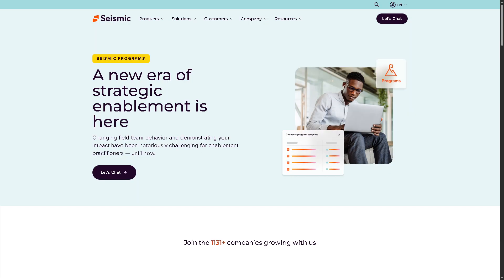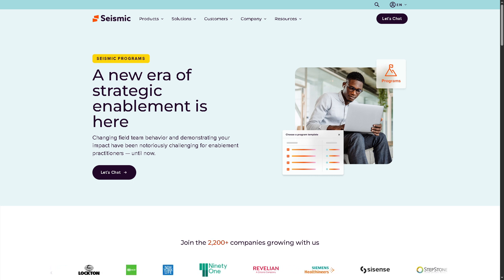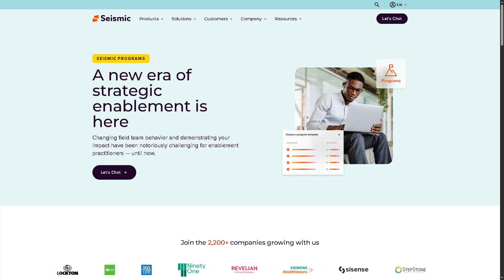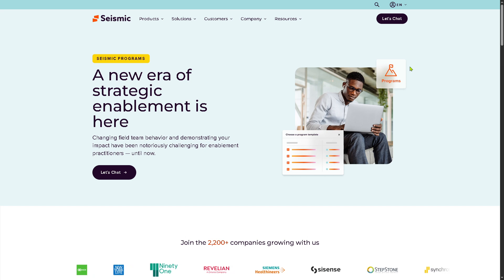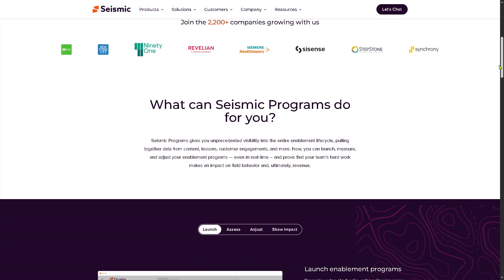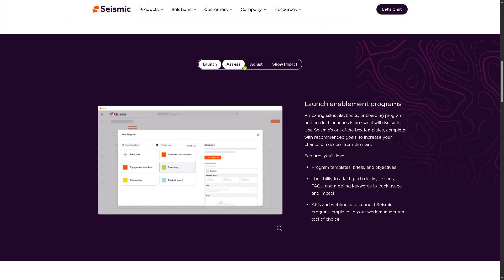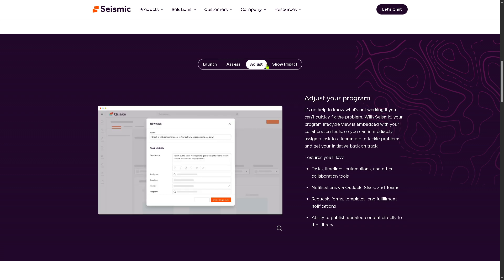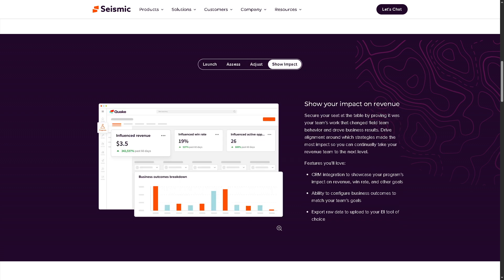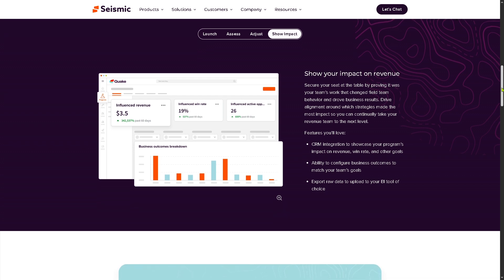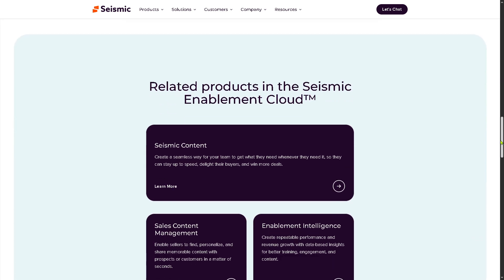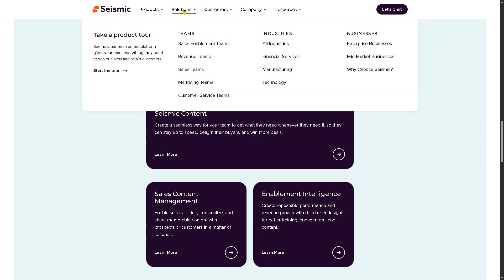The next product is Programs. Seismic offers a module used to orchestrate and guide sellers through structured campaigns or sales plays. You have different features: Launch, Assess, Adjust, and Show Impact. That means you can have multi-stage enablement programs with metrics and tracking to monitor performance and adoption, aligning marketing and sales efforts through guided selling frameworks.